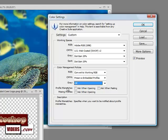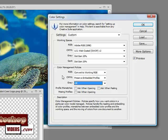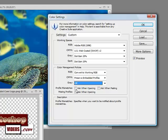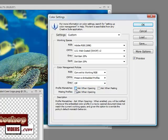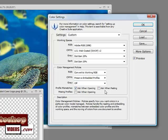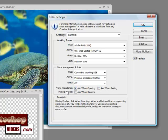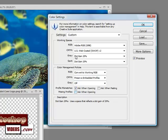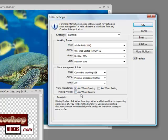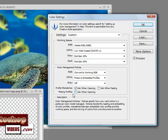For profile mismatches, if settings don't sync up when you're opening a file, you can check Ask When Opening to double-check. You can leave Ask When Pasting unchecked. If it's missing profiles, don't worry about Ask When Opening—it will just automatically open.